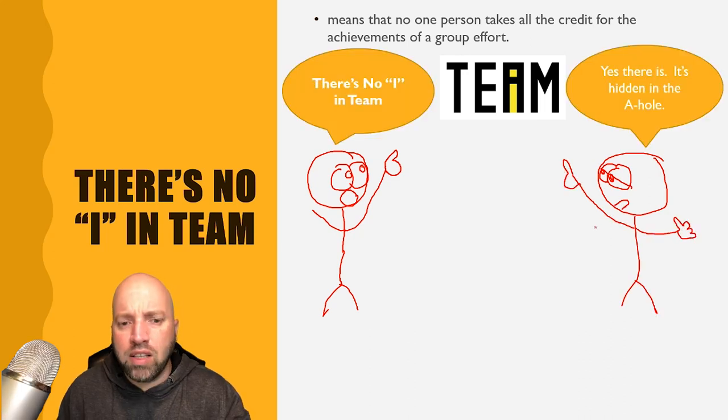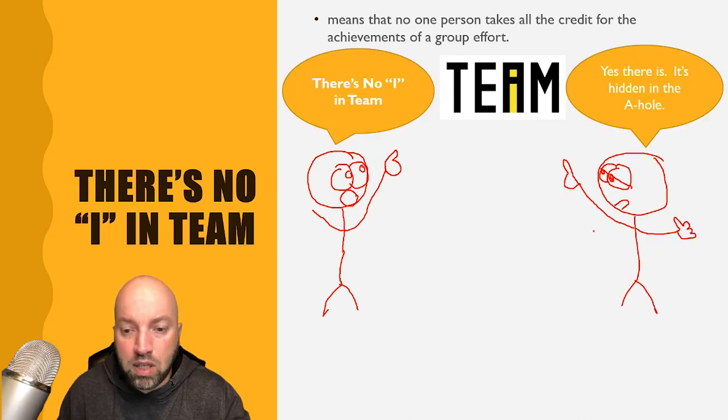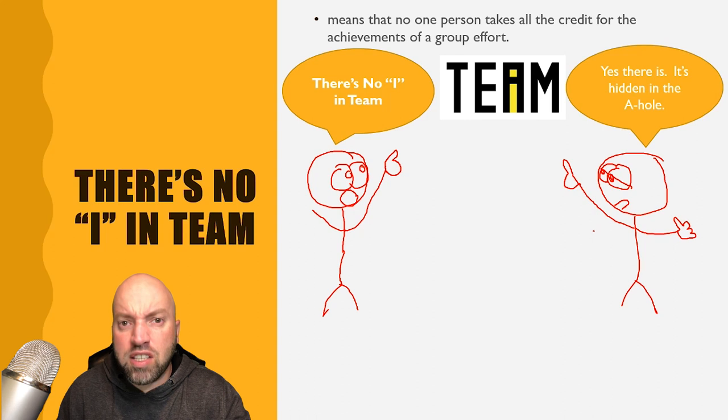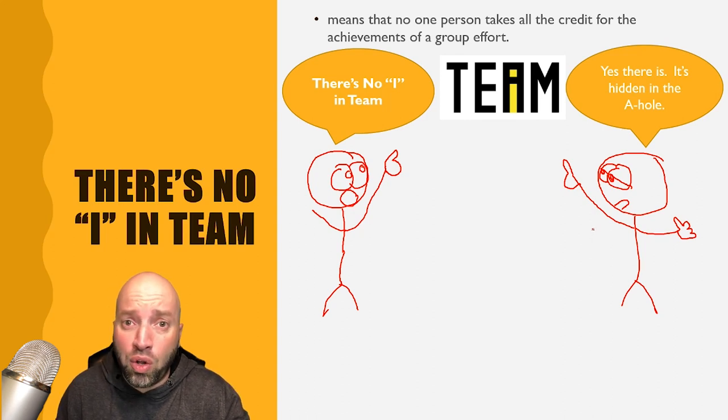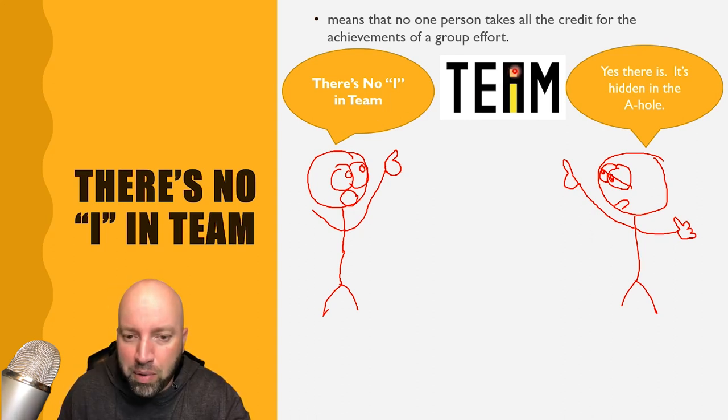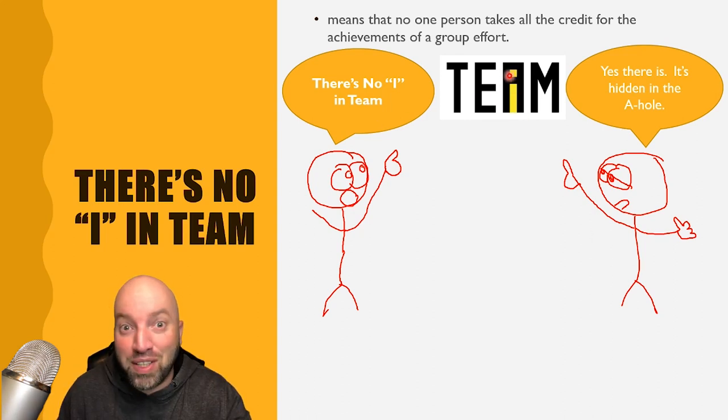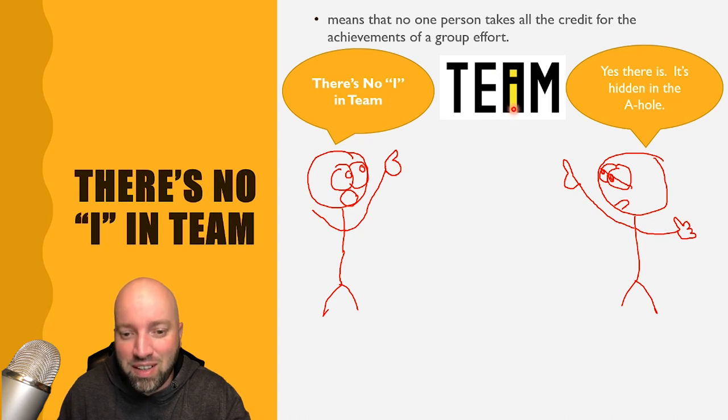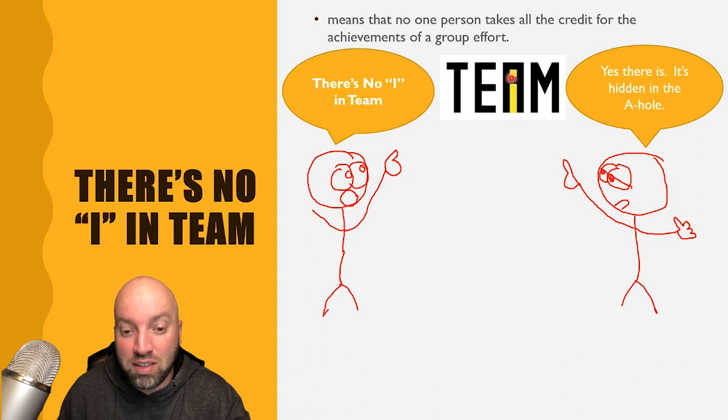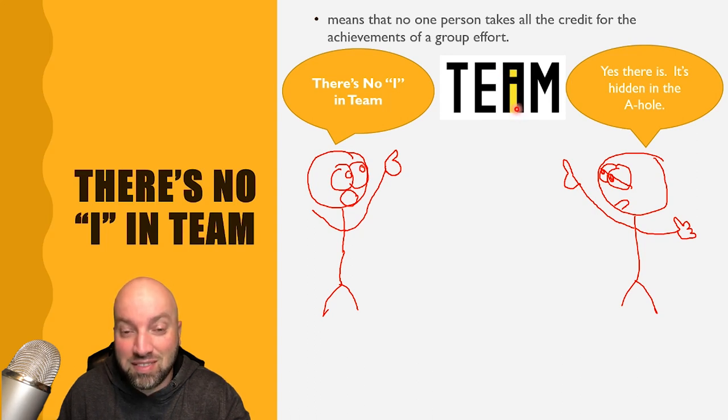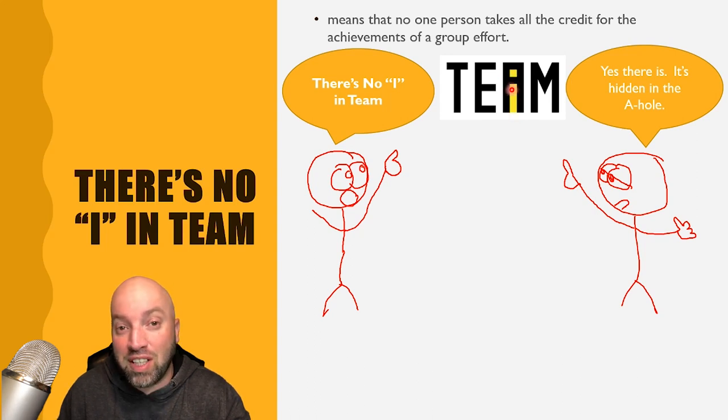There's no I in team. Yes there is, it's hidden in the A-hole. So a lot of people will say that there is an I in team and it's right here, right in the A-hole. That's a little bit of a cheeky joke.